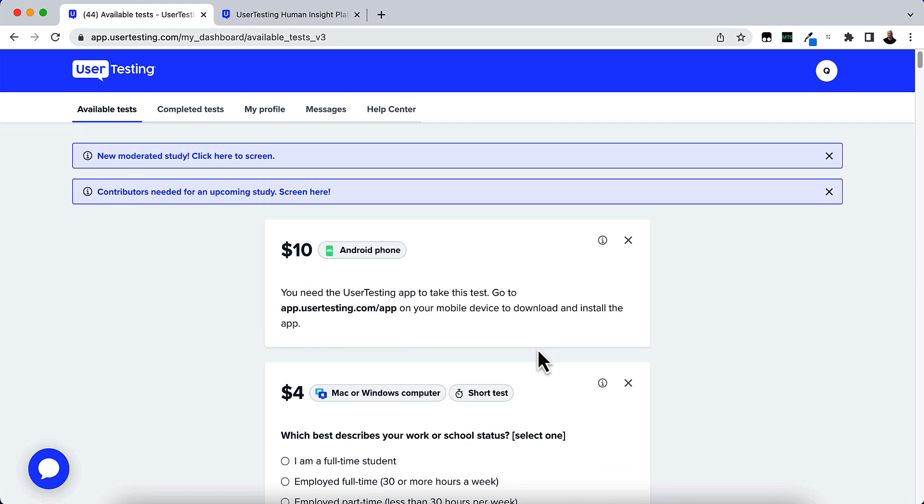So that's pretty much user testing in a nutshell. Go ahead, sign up for it and take your practice test. And I think you have to verify your email and then after that you're ready to go.